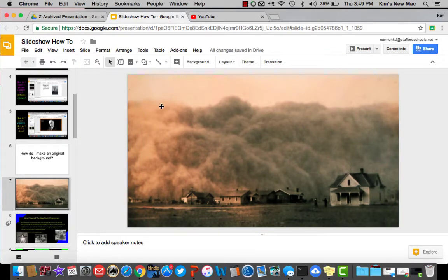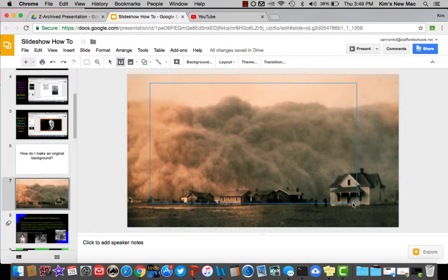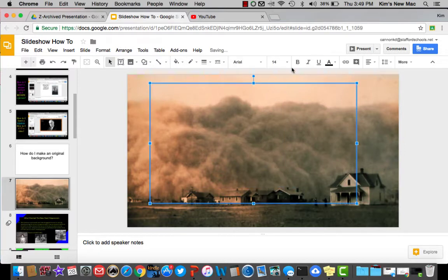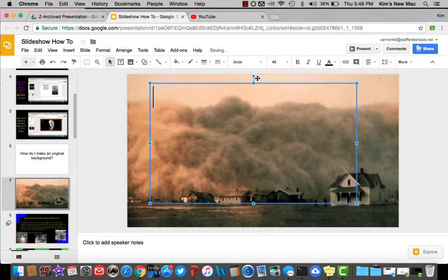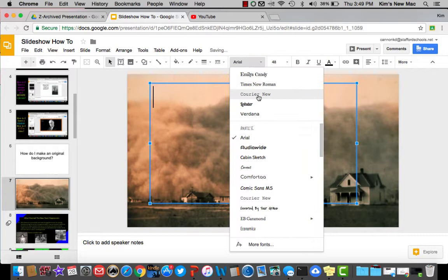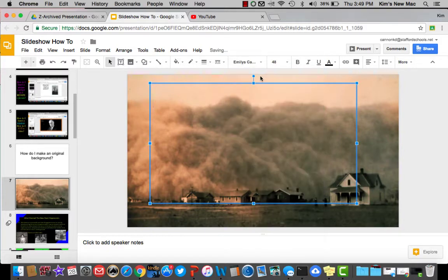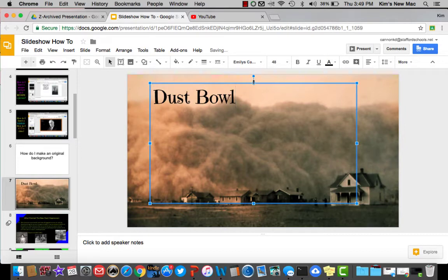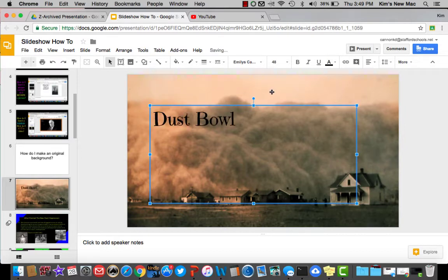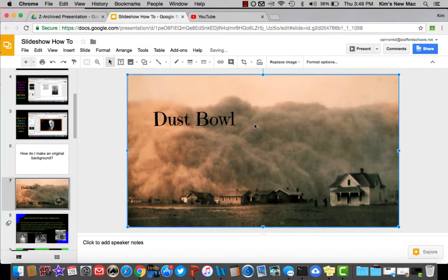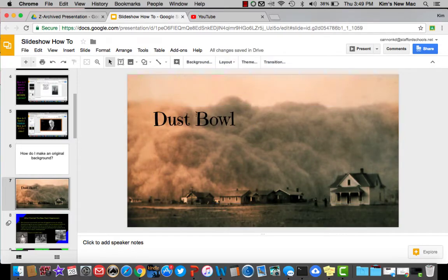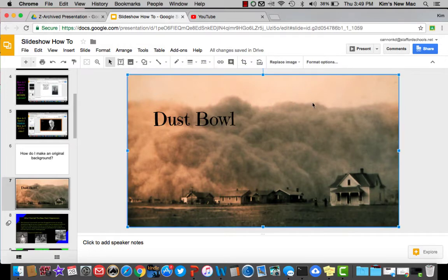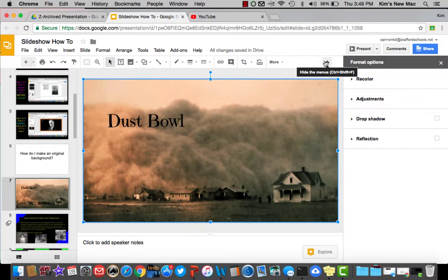But if I try to write on this with a text box, you're going to see, even if I make it really big, Dust Bowl, you can see it, but it could get lost in this smoke. So what I would do is I would click on the image, and it gives you formatting options.